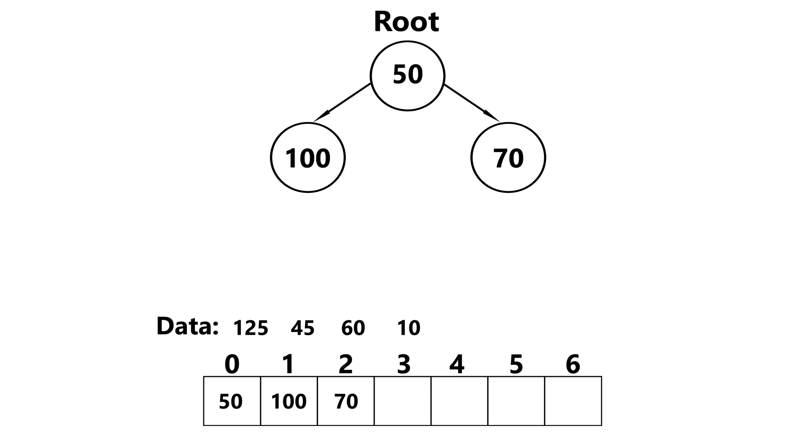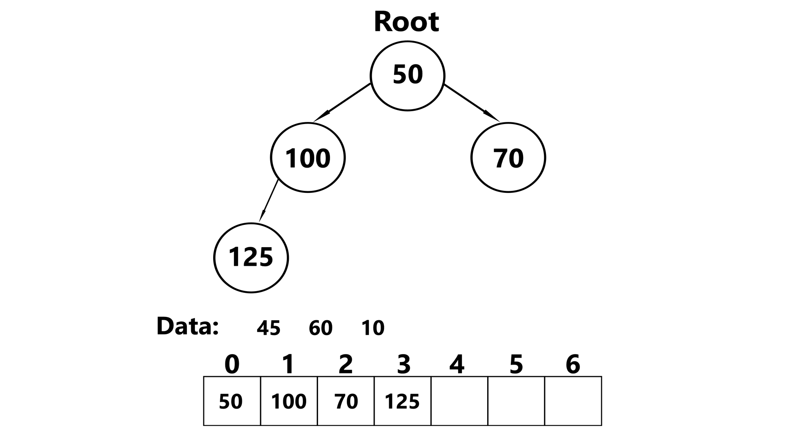Now we insert 125. It gets inserted at index 3. We compare it to its parent. And since it's larger than its parent, there's no need to swap. So we can just leave it here.